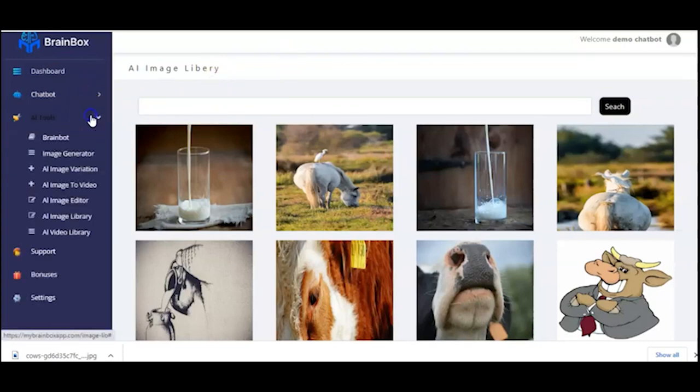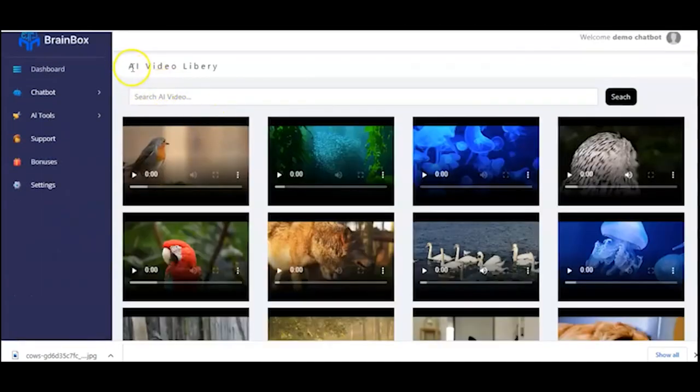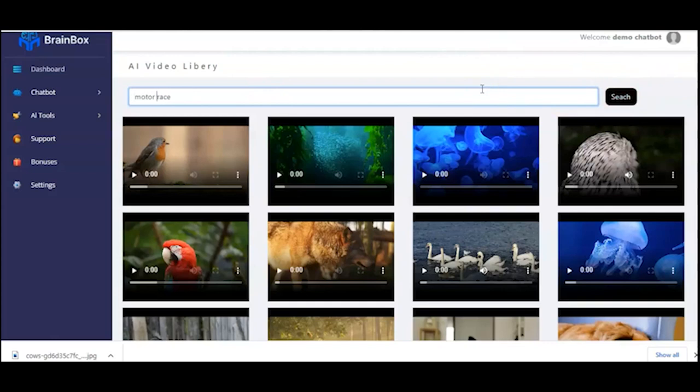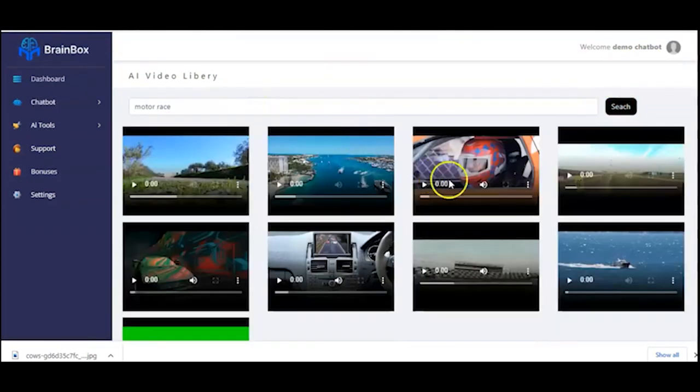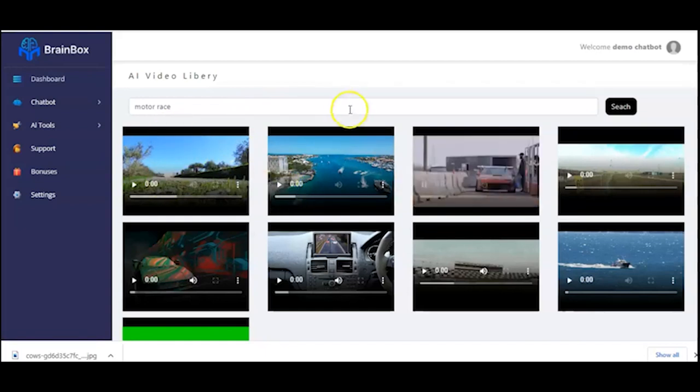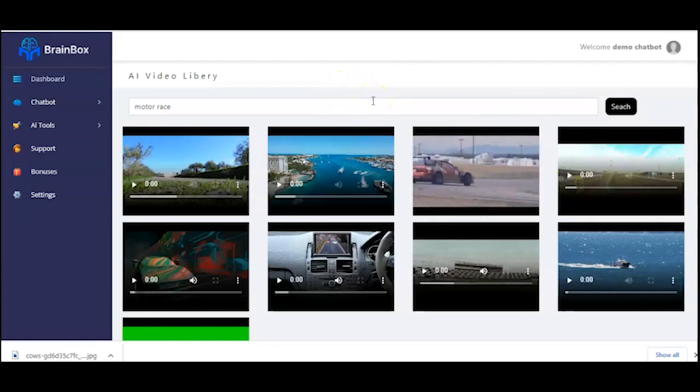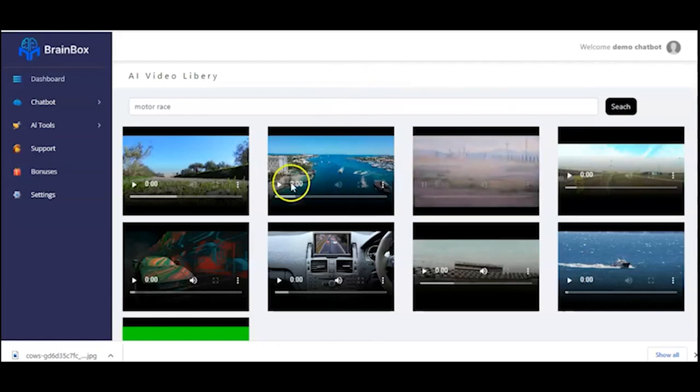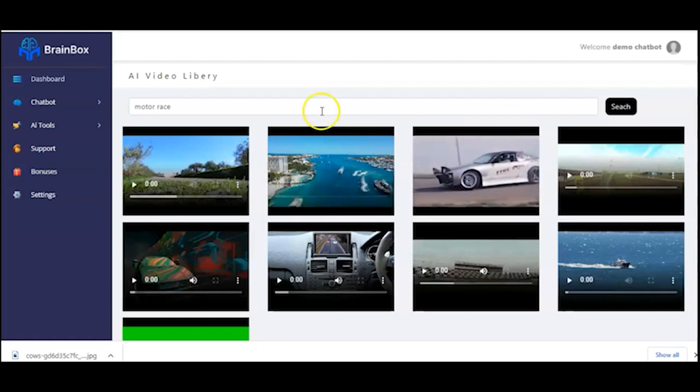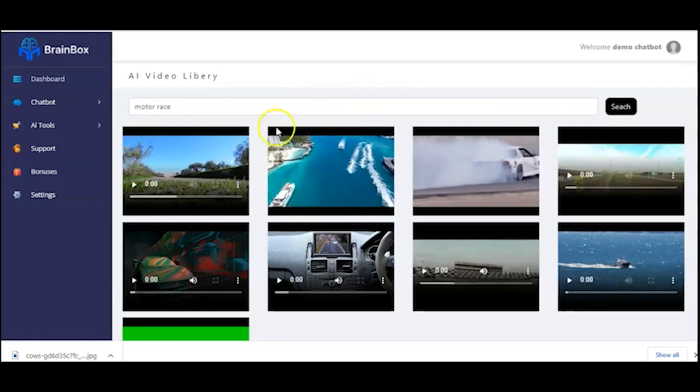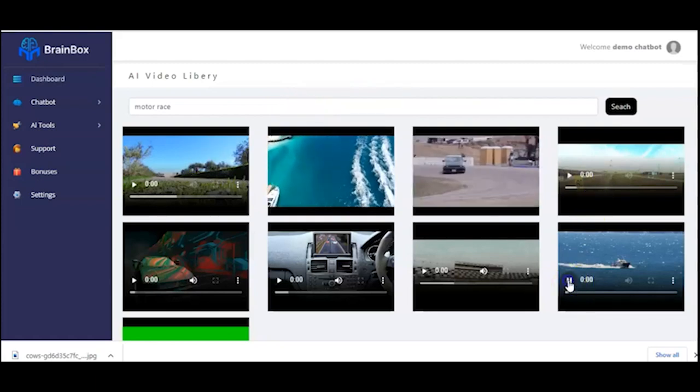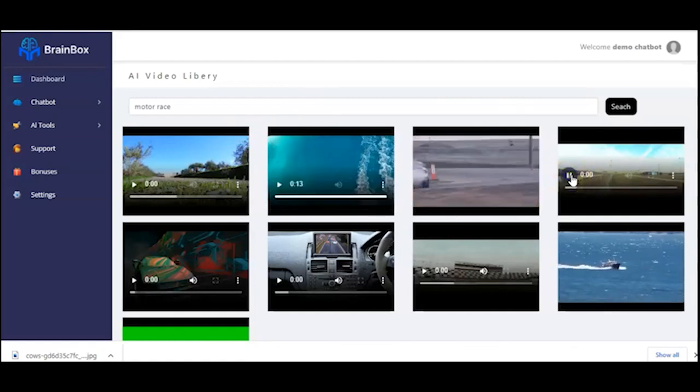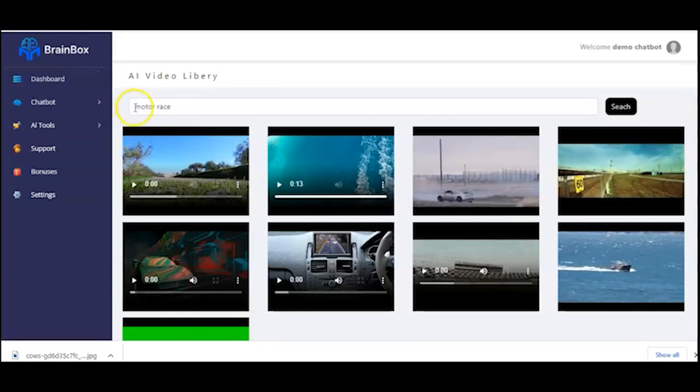And we also have, as part of our AI tools, AI video library. And here is the interface for AI video library. Search for any video you want. Okay, let's say race. Yes, so that's it. And these are the videos. And you can just click on any one of them, and it will start playing. Okay, this is playing already. As you can see, that's a race. You can play the other ones as well. And of course, you can play any of the videos and they'll play for you. So that is that about that. Thank you very much.